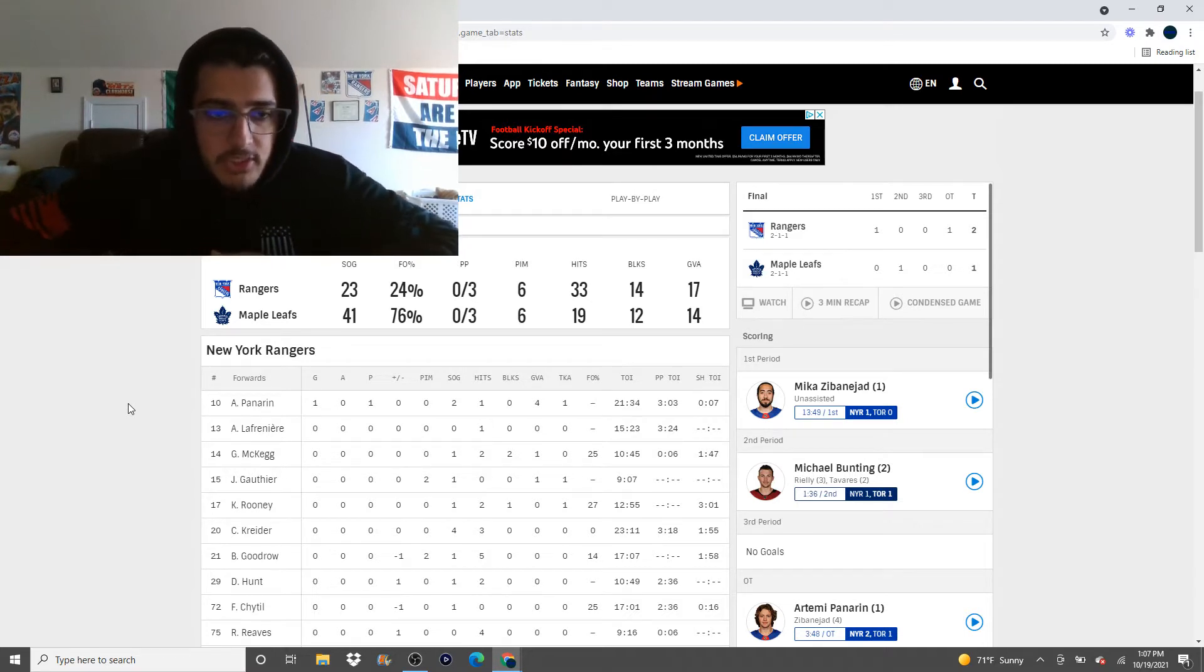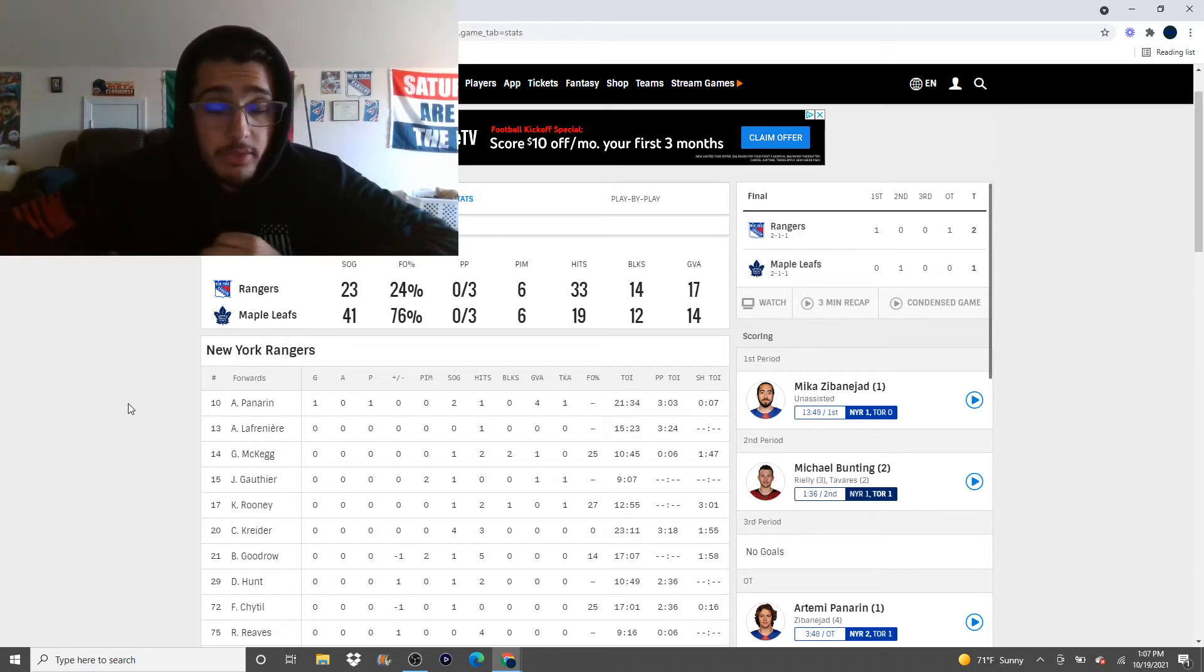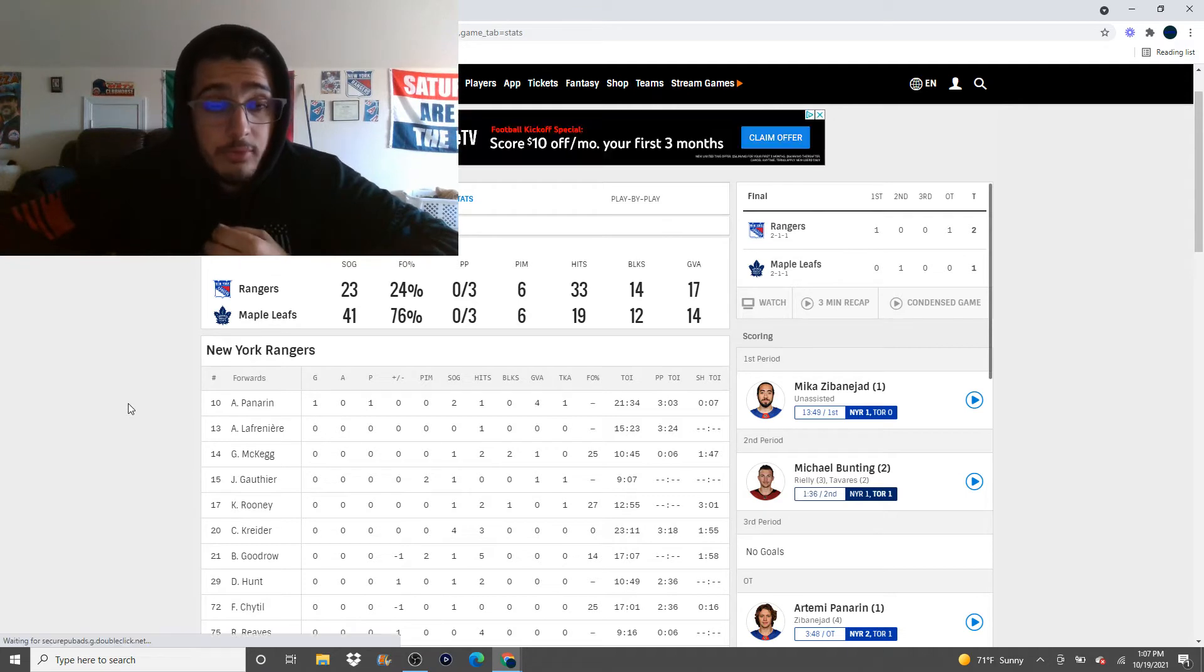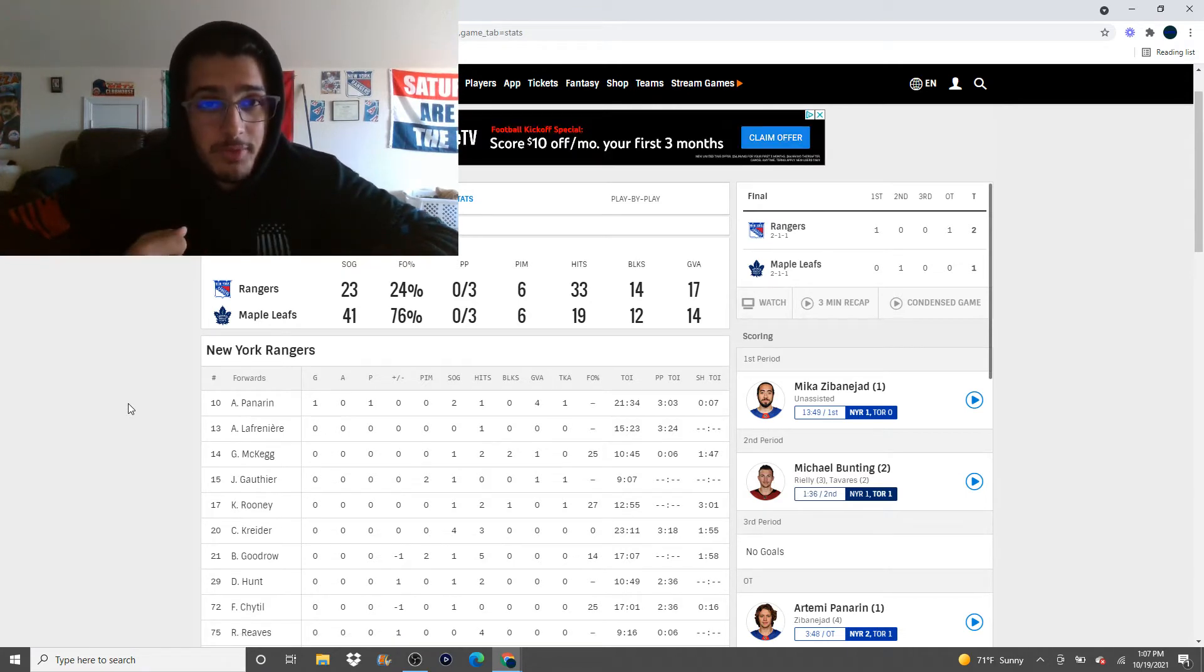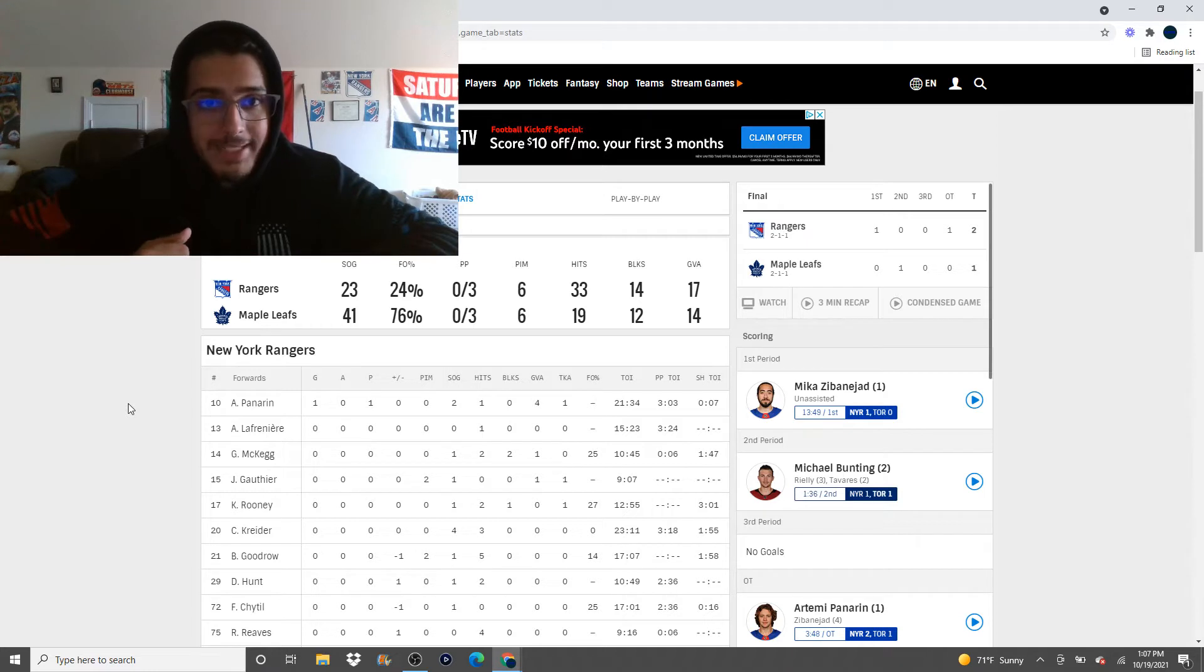Team stats. They outshot us 41 to 23. Jesus. They outdid us some faceoff dots. 76% to 24%. I did not think the faceoffs were going to get worse. But they did.